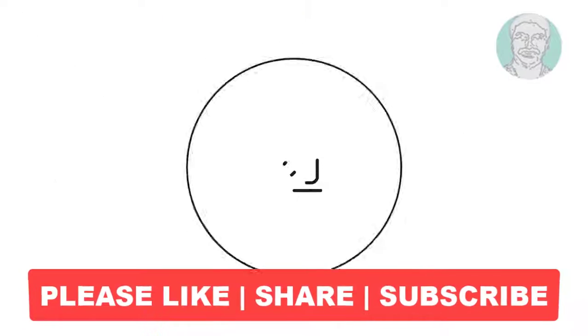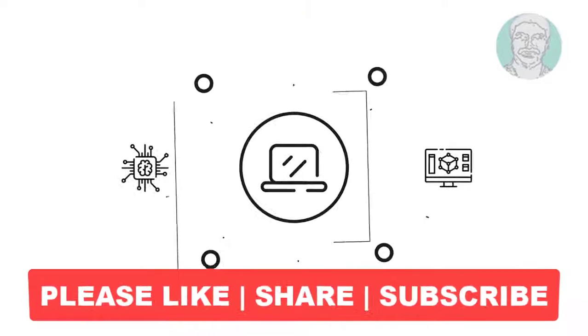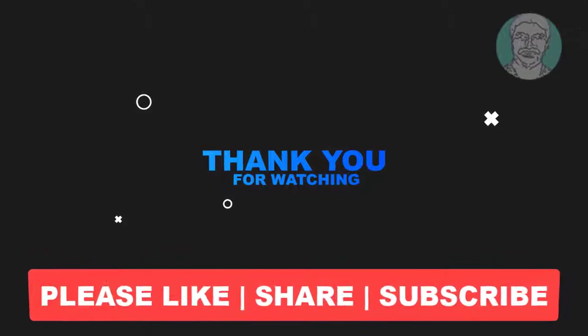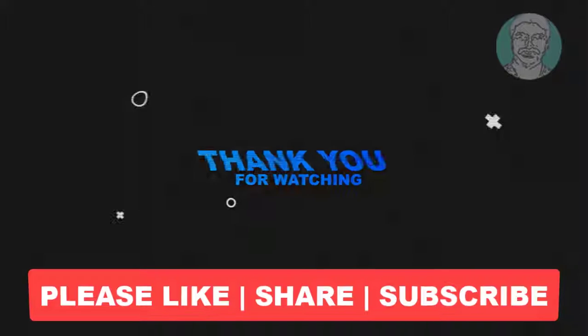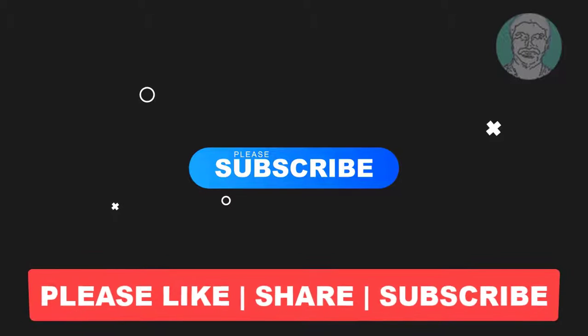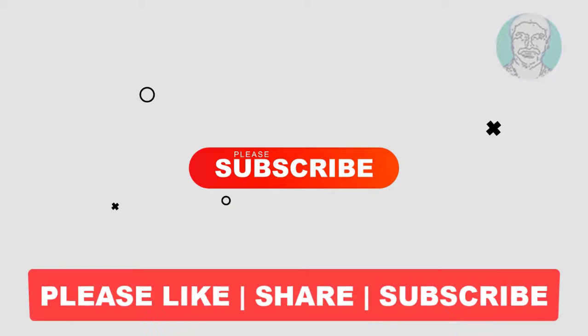I hope this video tutorial helps you. Please like, share and don't forget to subscribe to my channel. Thank you very much. See you in the next video.